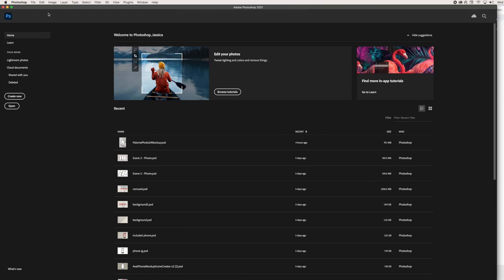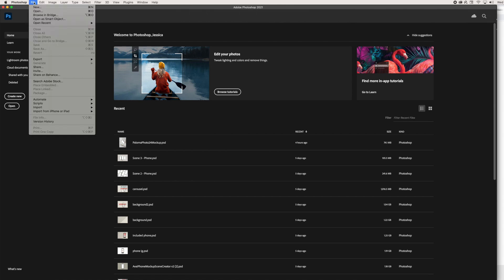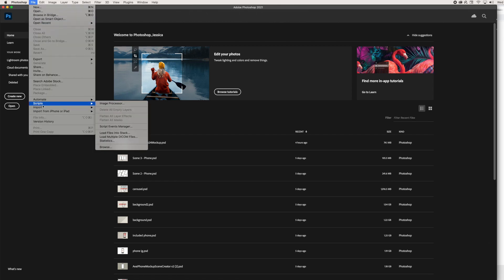To get started, we are going to go up here to File, and we are going to go here to Scripts, and we are going to Load Files into Stack right here. This will add all of our images into one Photoshop file and it will add them all into different layers.